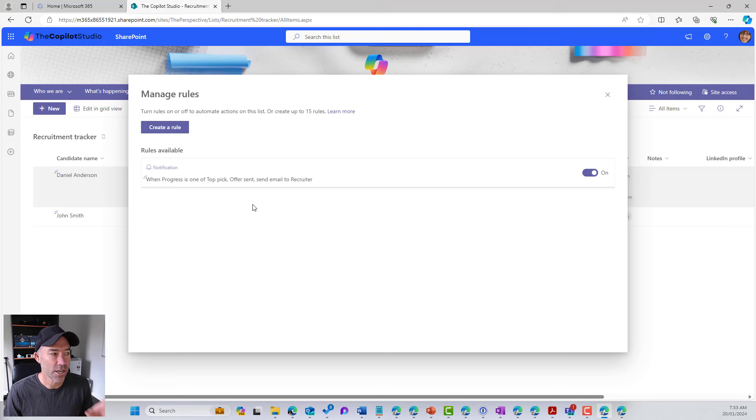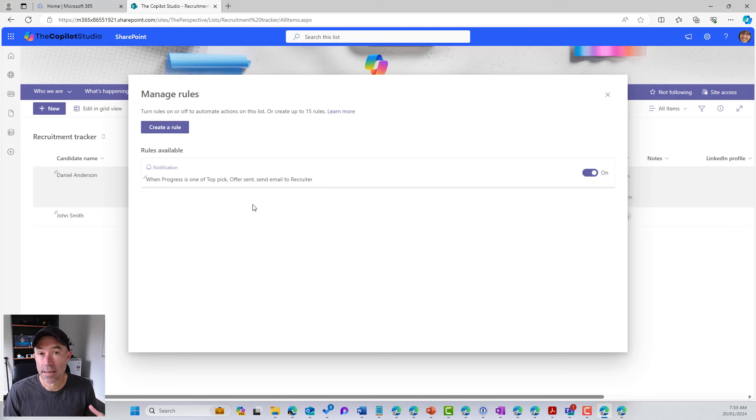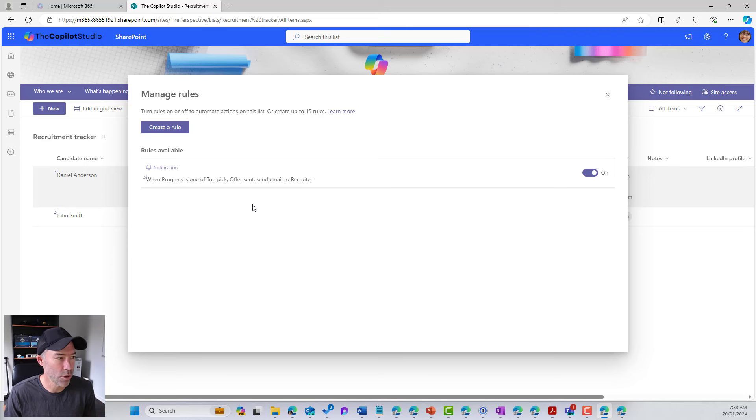So now whenever that changes, that notification will be sent automatically to the recruiter. So let's test this out.